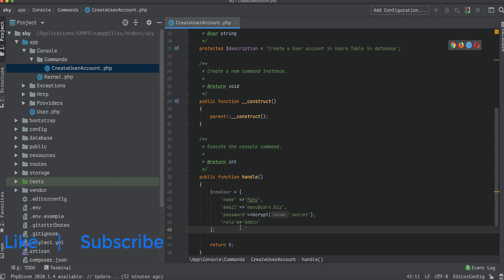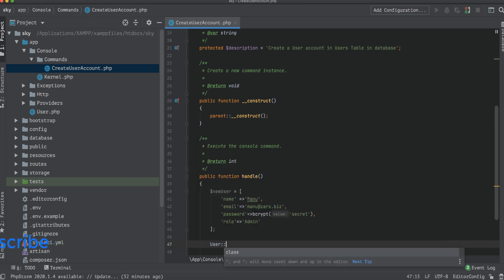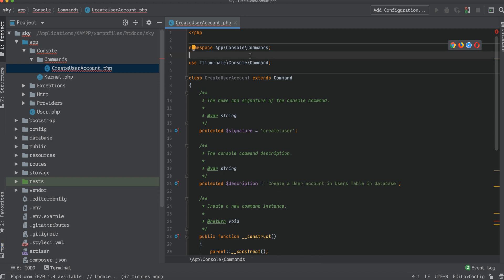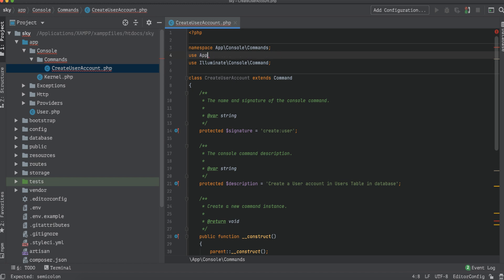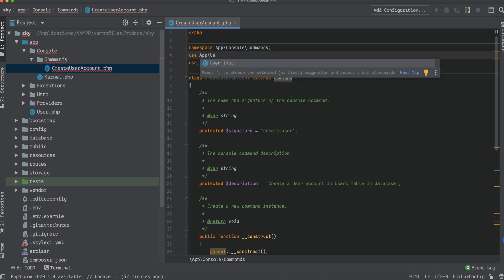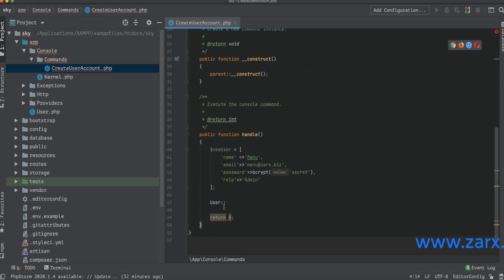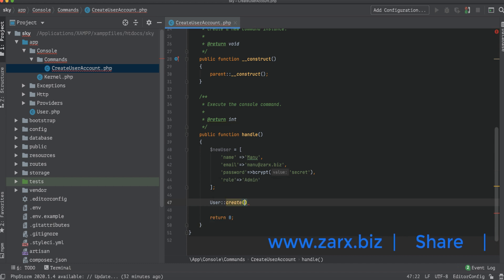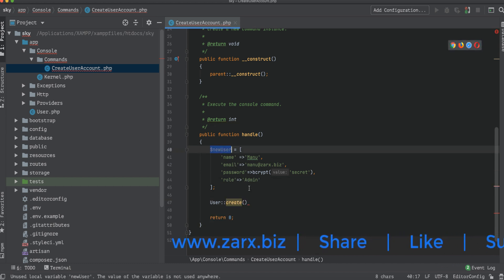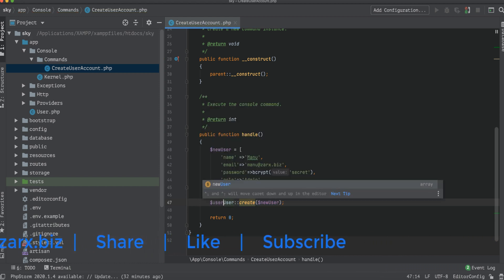We need to use the User model to create the record, so at the top of the file we add: use App\User. Without this, it will give an error. Then in the handle function we call User::create($newUser) and store the result in a $user variable.